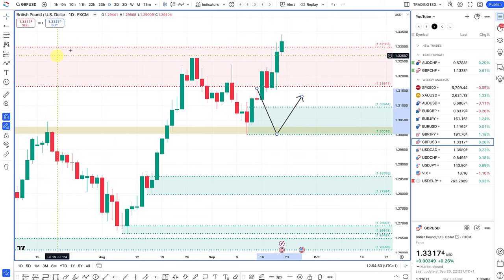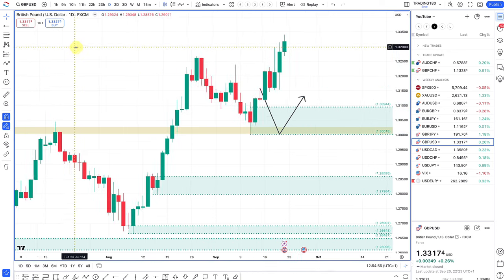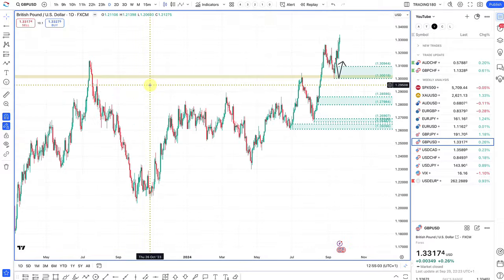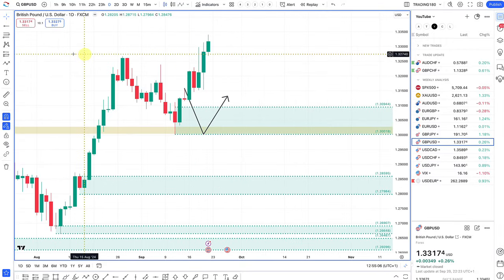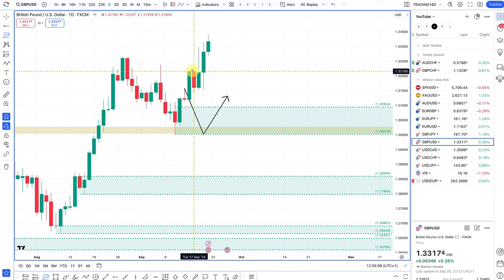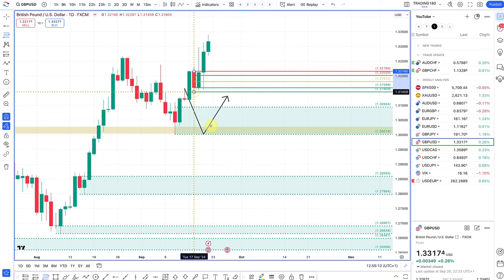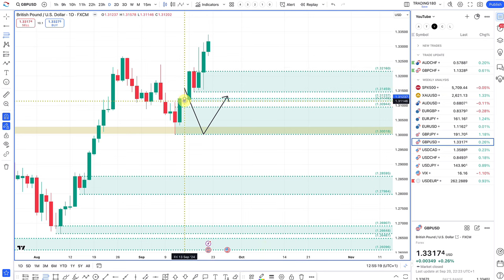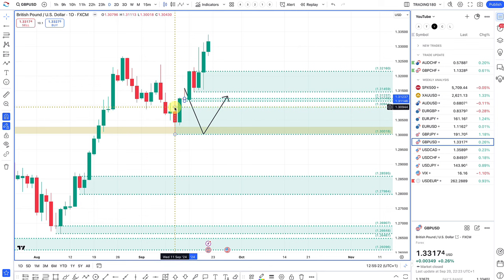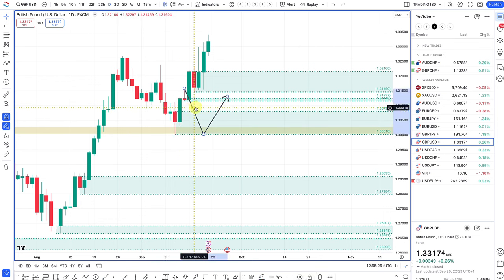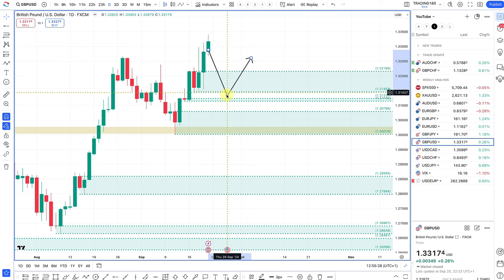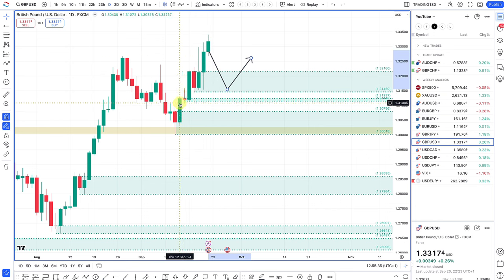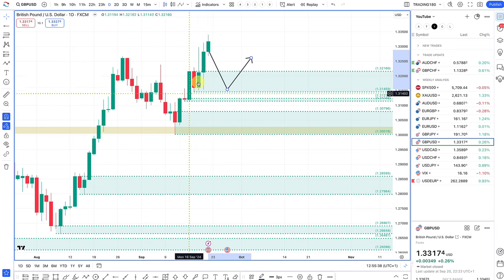I'm going to remove supply zones because I don't really feel the direction of travel should be short. With the Fed cutting rates aggressively this week and the Bank of England not cutting at all, plus future guidance suggesting the BOE may be more hawkish than the market expects — this is the reason why you're seeing prices move to the upside.